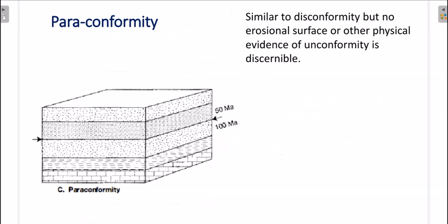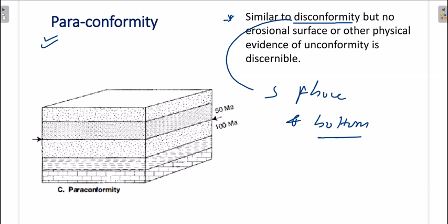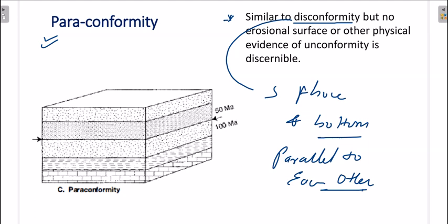The third type is paraconformity. Paraconformity is similar to disconformity in that the above and bottom layers are parallel to each other. However, in paraconformity, the non-deposition boundary — the unconformity contact — is not visible to the naked eye.